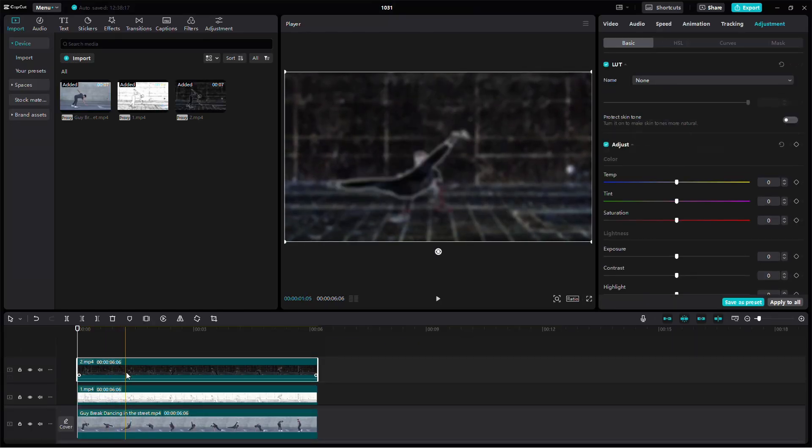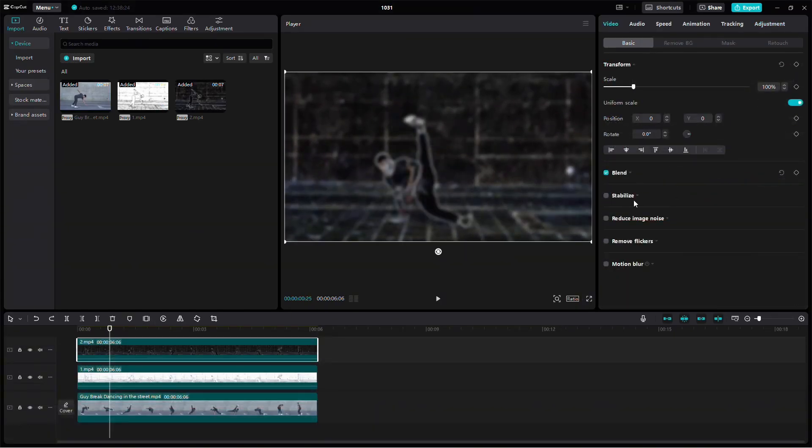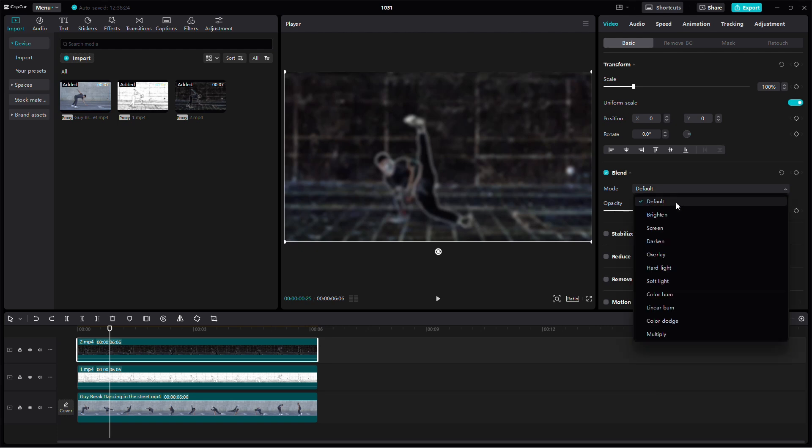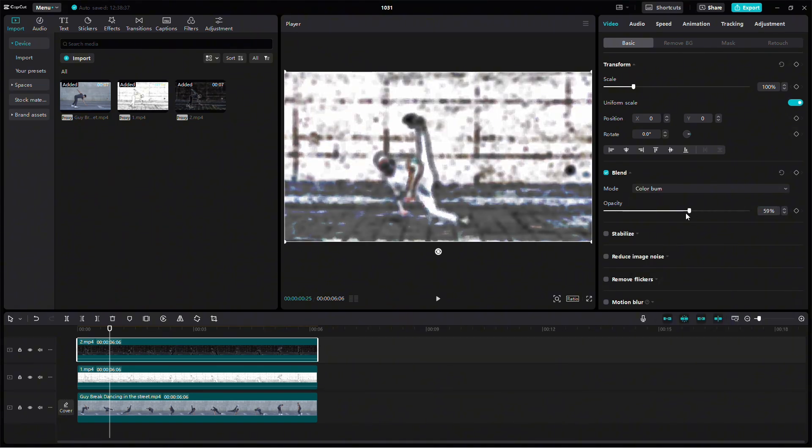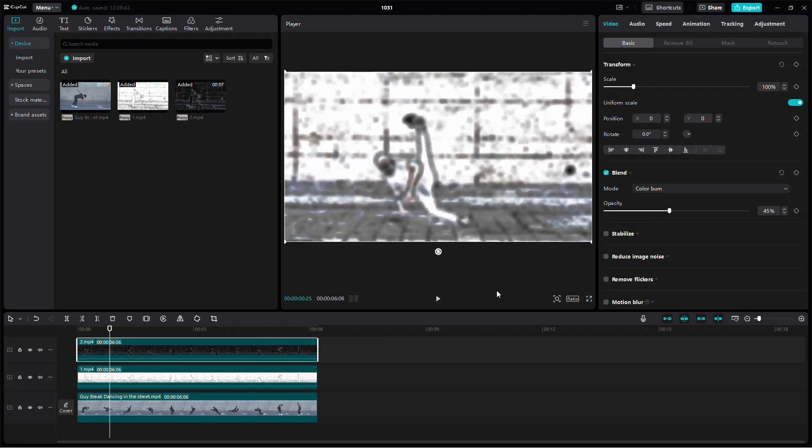Select the black and white sketch version first, change its blending mode to burn, and set the opacity to around 45%. This blending will bring out details without overwhelming the video.